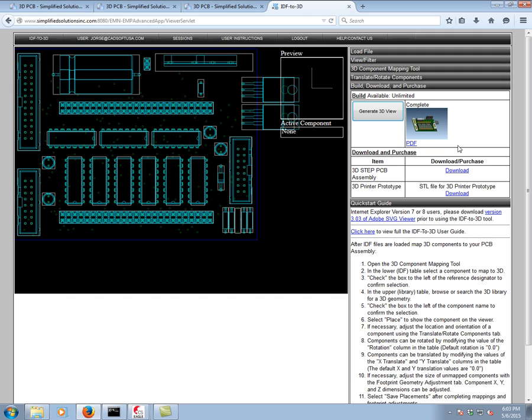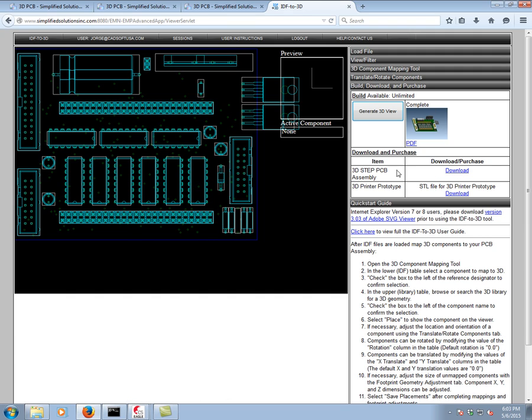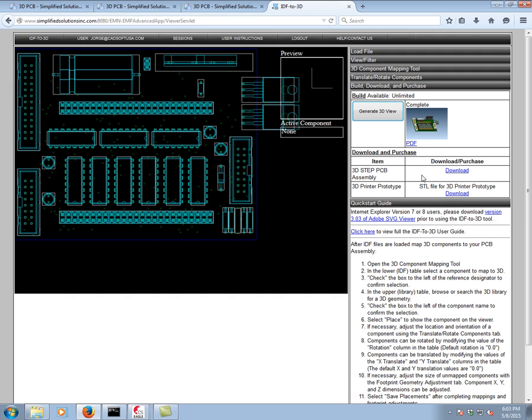Additionally, because my account is unlimited, I have immediate access to a step file and to an STL file should I want to 3D print the 3D model of my board. This service normally will give you the 3D PDF for free. In order to have unlimited step generation and unlimited STL generation, there's a $300 three year subscription model for this service. But it's well worth the effort.